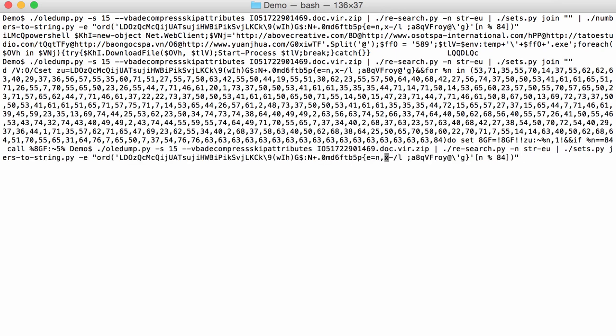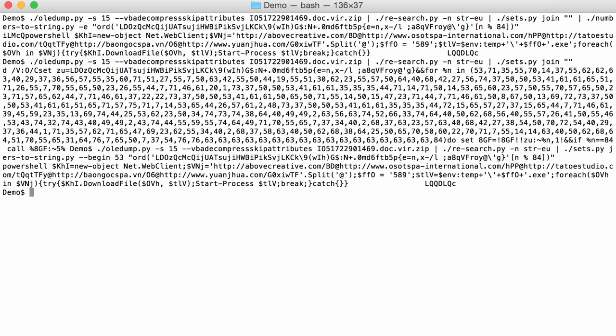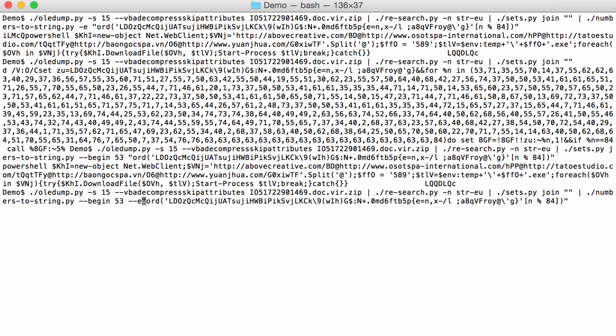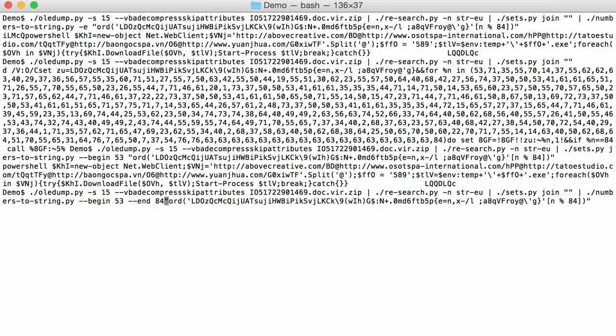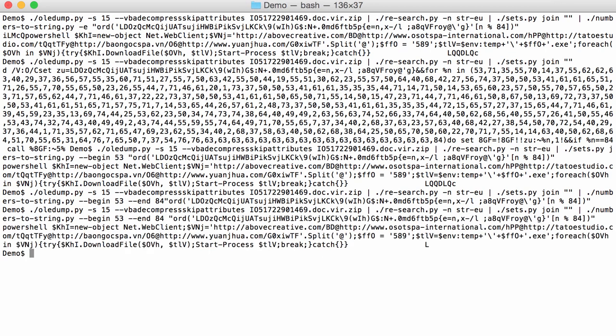So for numbers to string, here I no longer need this option E, but I'm going to say the beginning is 53, like this. And the same thing here at the end, you also have numbers that have been converted, so I can say the end is 84. I had to add a space here. Like this. And then here we have our decode.